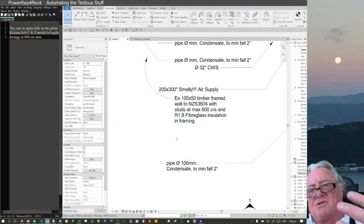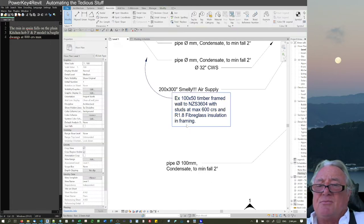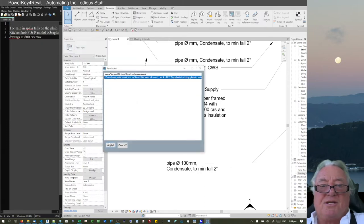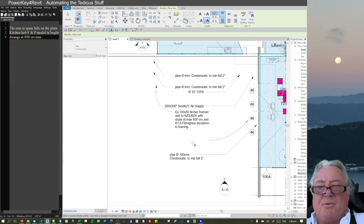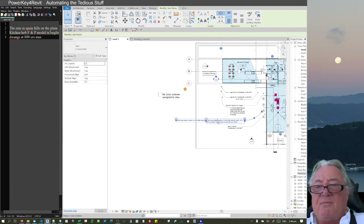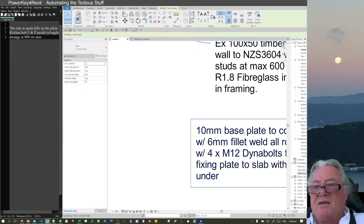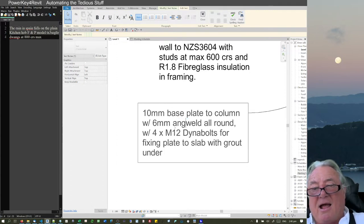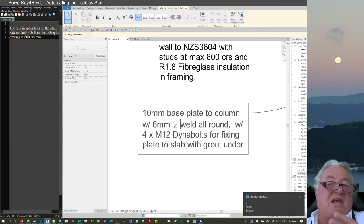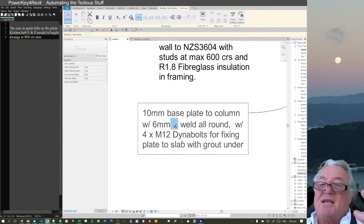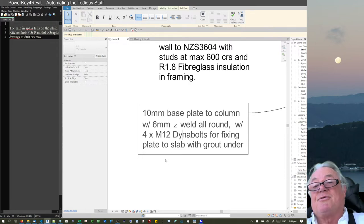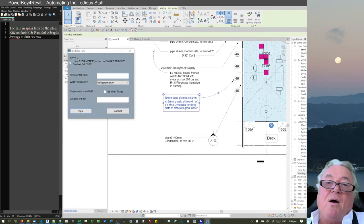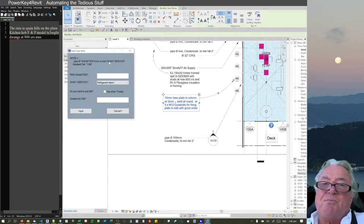I generally do services work but also structural, and that's another area where I want feedback. I can go NN for a structural note — for example, '10 millimetre base plate, to column with six millimetre fillet'. I can also type 'ang' to insert a weld angle symbol. I can start putting symbols into notes very quickly, and have those notes pre-built ready to drop in.